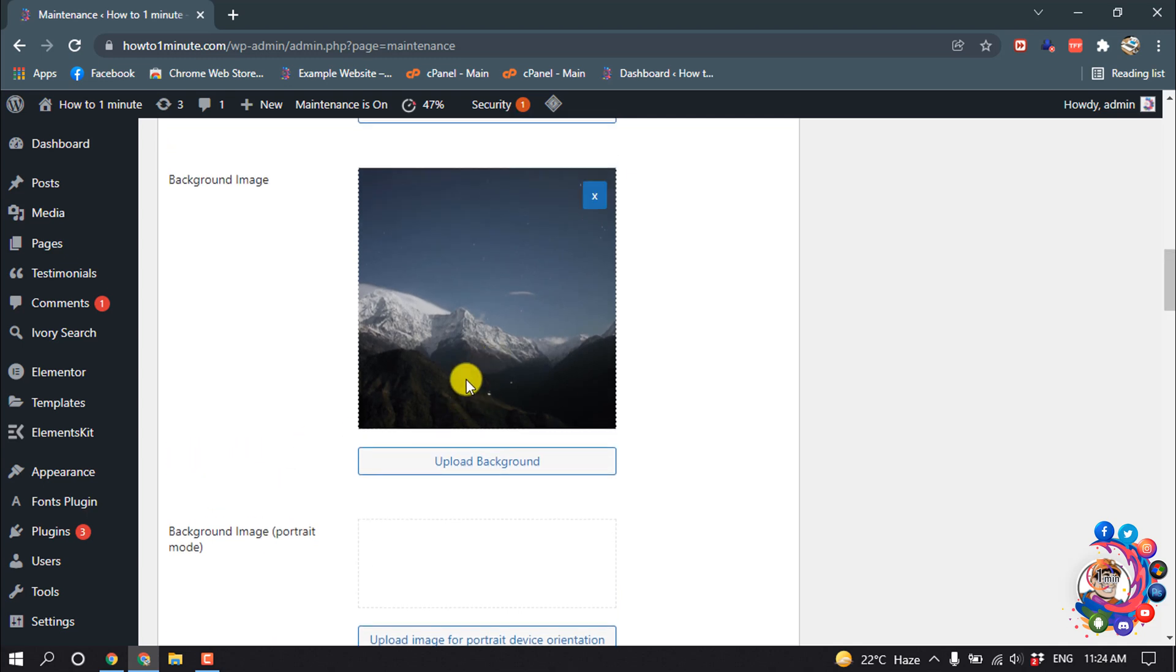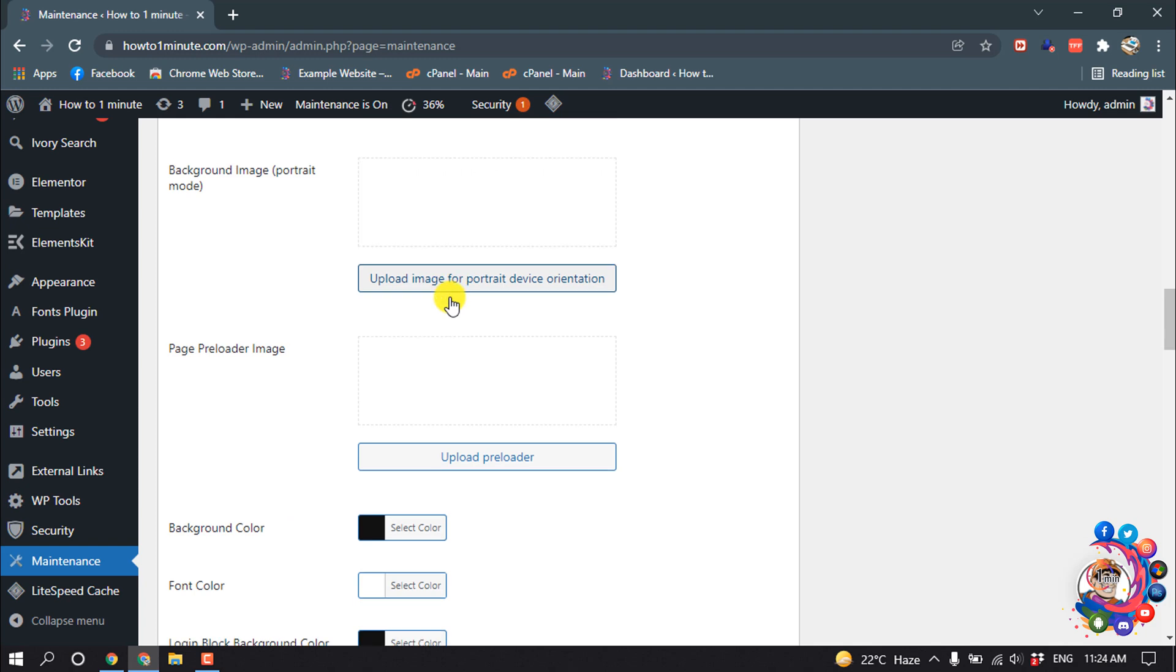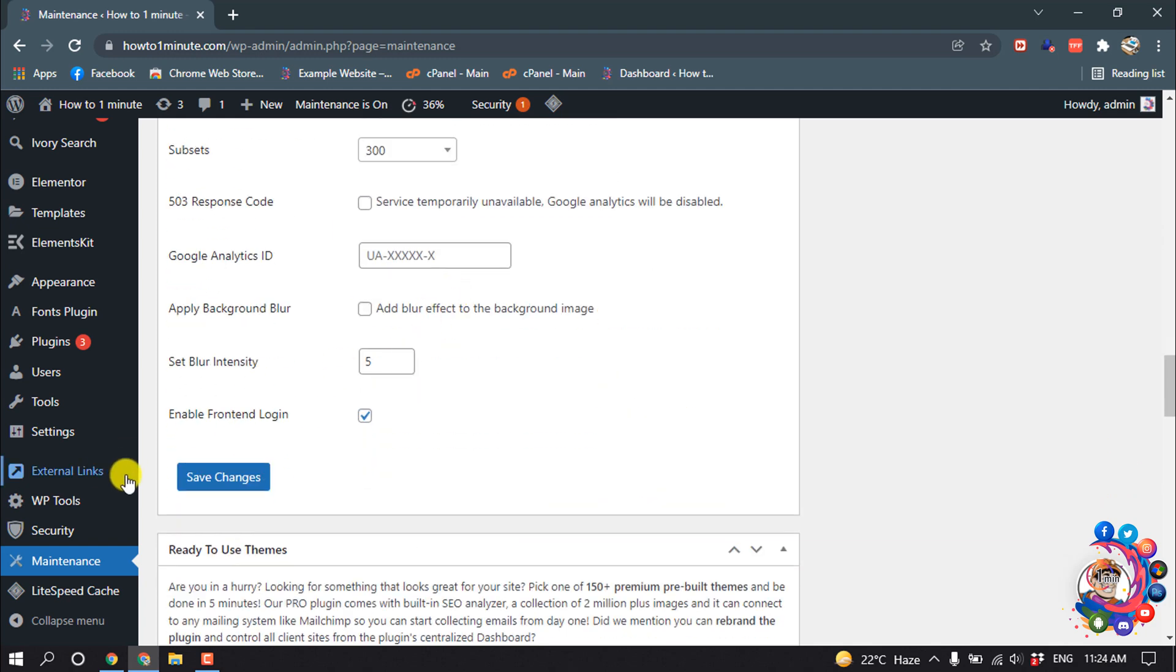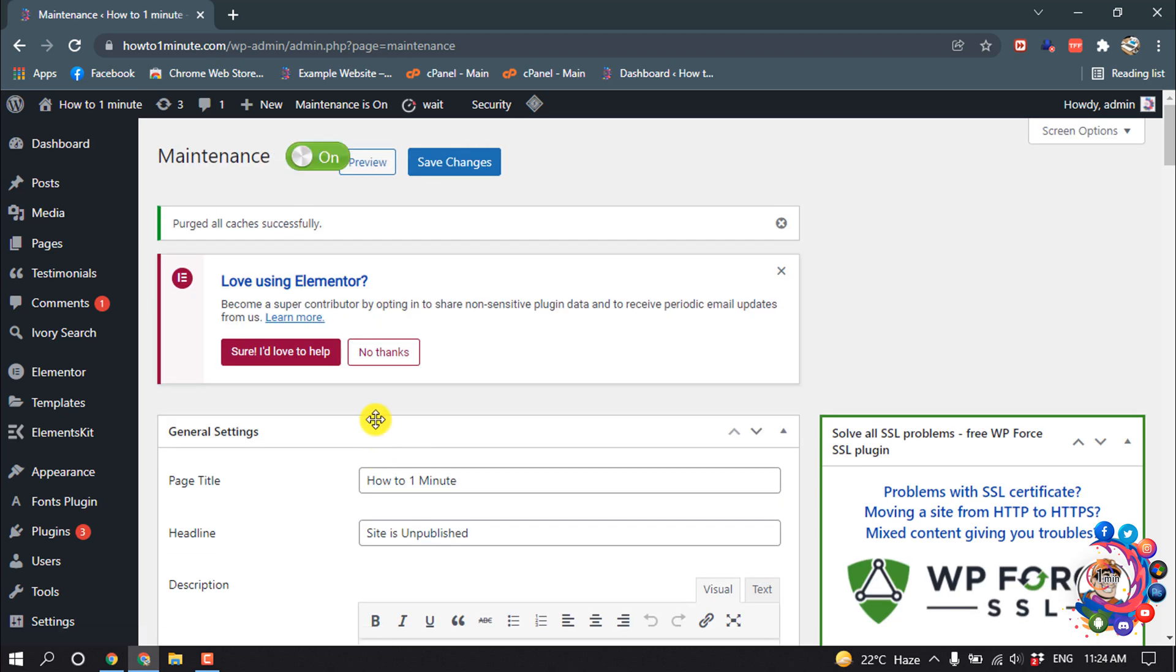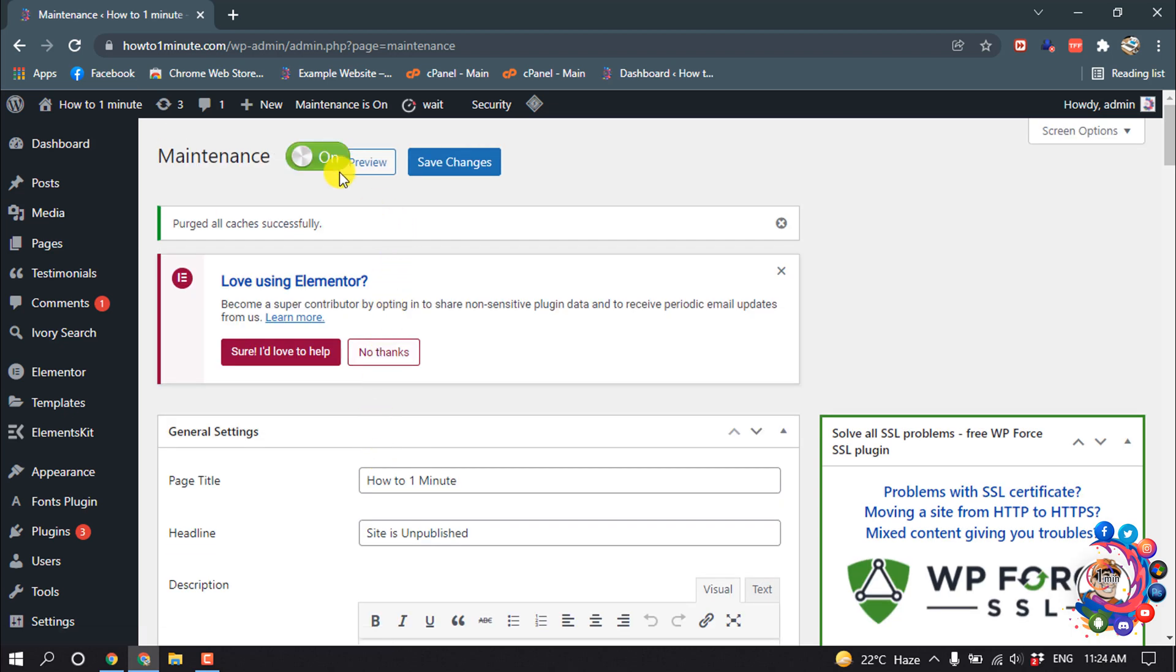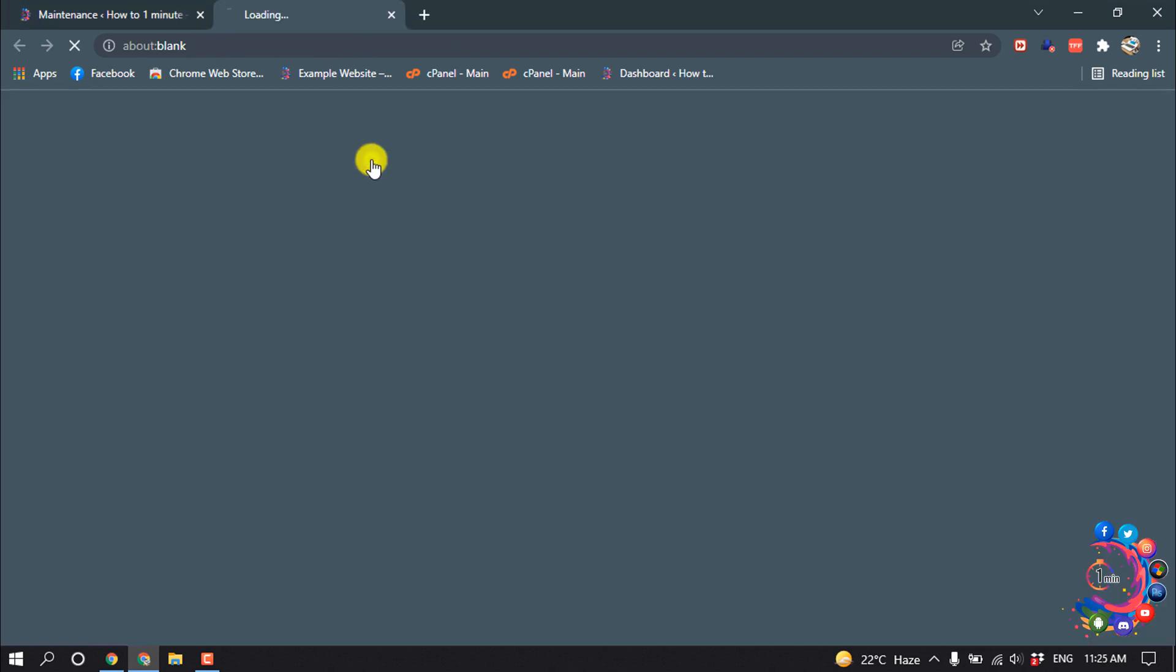You can change the background image from here. I'm skipping this and then click on Save Changes. Now if I click on Preview.